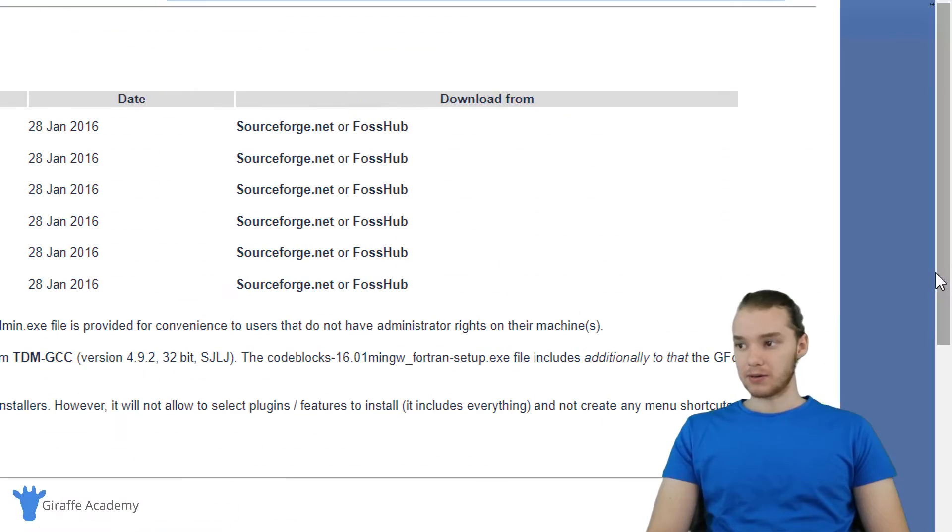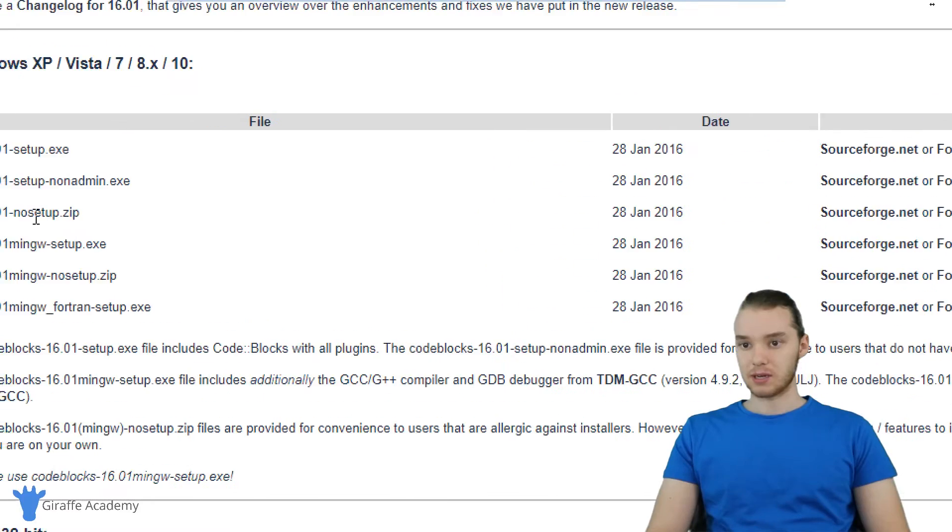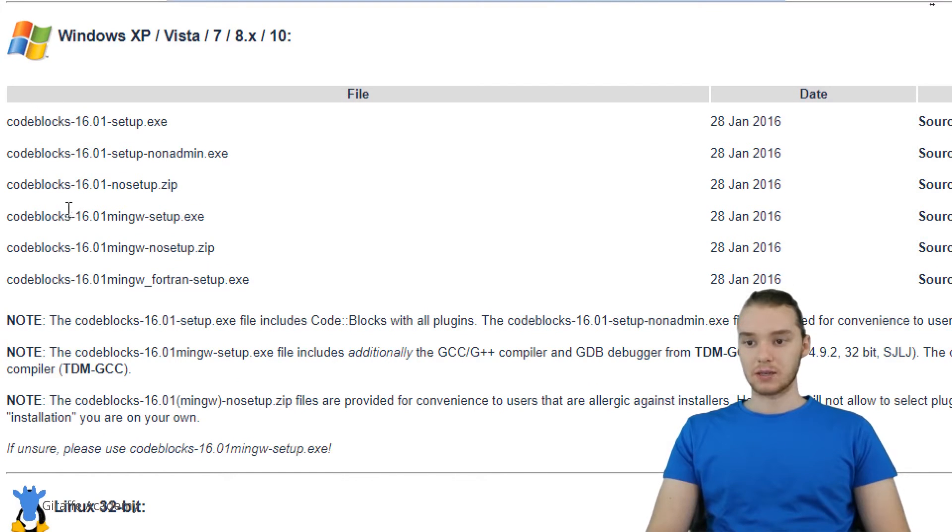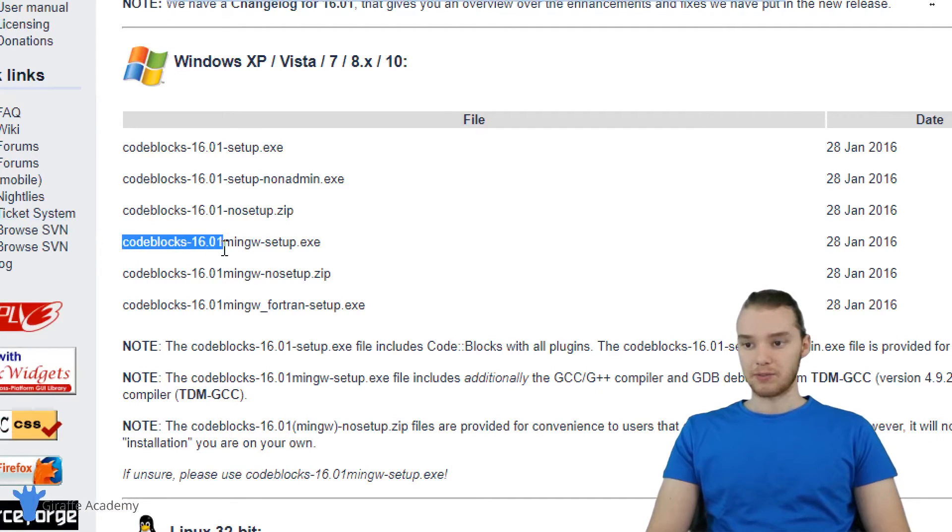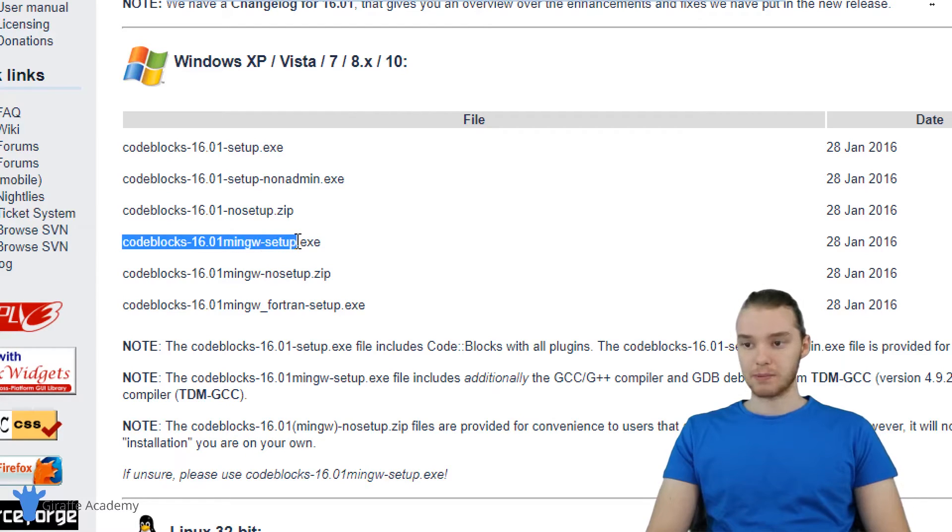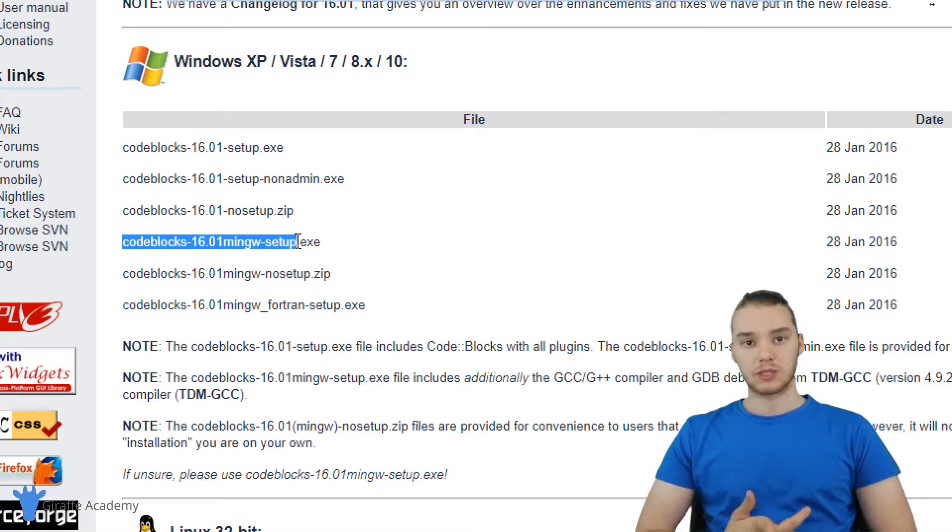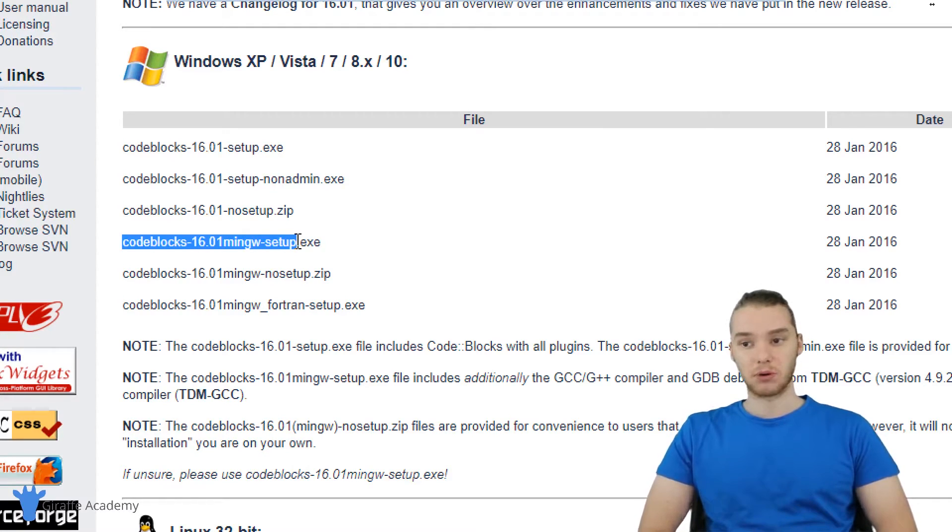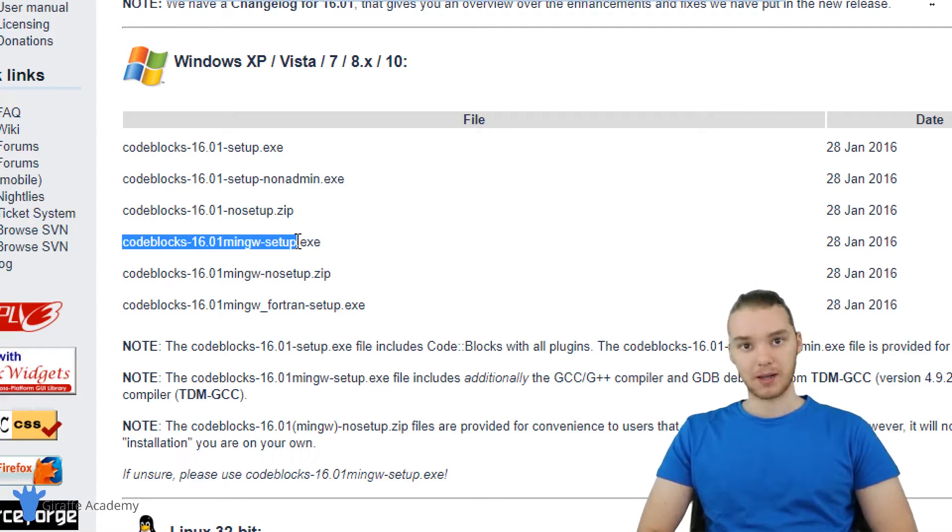So I'm going to come down here to the Windows option. You'll see there's little options for us to download this stuff. There's a bunch of options here. What we want to download is going to be this one right here. It says code blocks, and then the version number, and then it says minGW-hyphen-setup. Basically what this is, is it's going to allow us to install code blocks, so we're going to be able to install that IDE program.